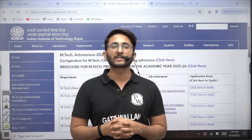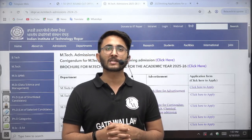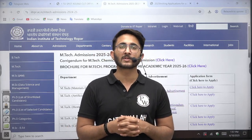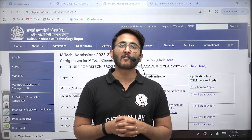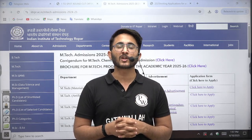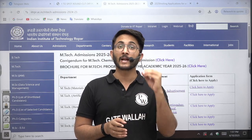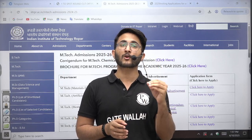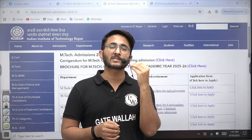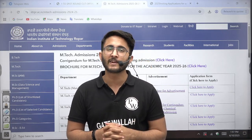Hello everyone, my name is Kuldeep Singh Rathod and welcome to the Getawala platform. As you guys know, whenever different IITs announce their M-Tech Admission Portal, we try to provide you the complete details. So in today's video, we are going to discuss about IIT Ropar — placement, cut-off, popular courses, fees structure, application process, portal details — every detail you are able to get in a single video.